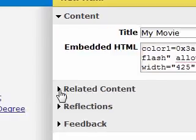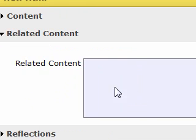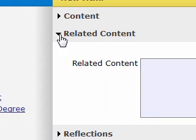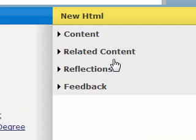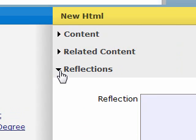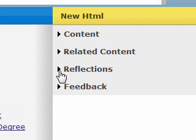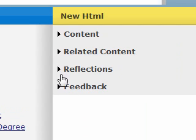I can add some related content to that if I want to. I don't think I will. If I had a worksheet to go along with the video or something, I could do that. Reflections, I could add something in there if I wanted to talk about the code that I just embedded. And then feedback, but we're not going to worry about that.